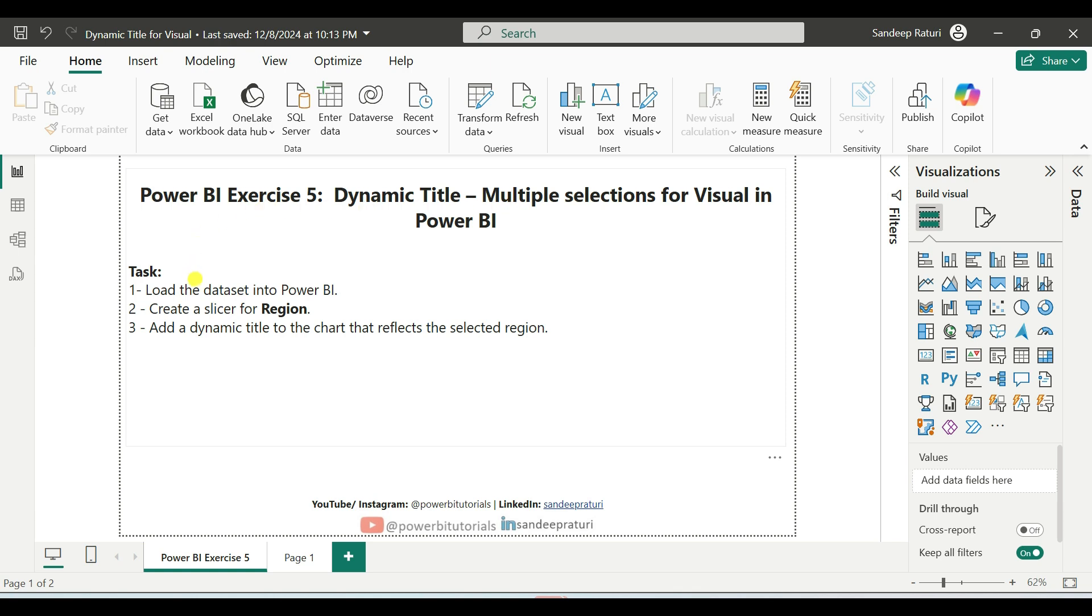Here is the task for this exercise. Load the dataset into Power BI, create a slicer for region, add a dynamic title to the chart that reflects the selected region.